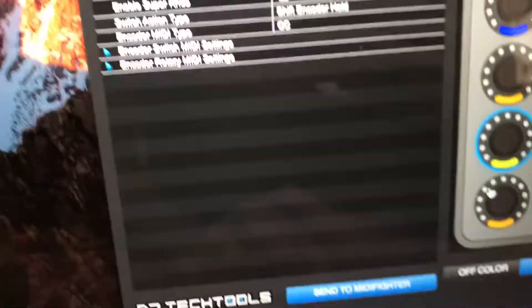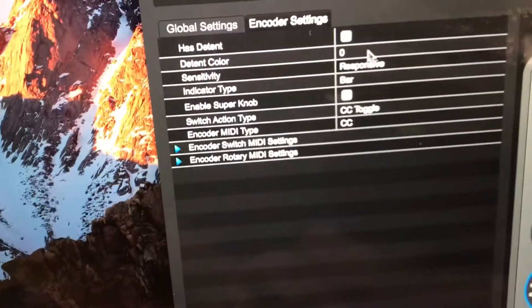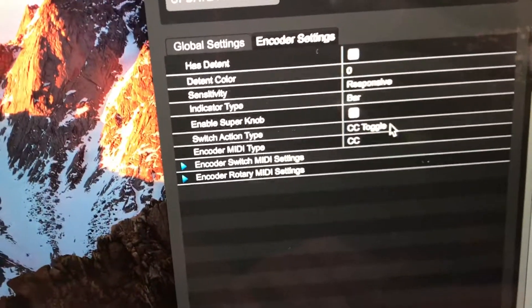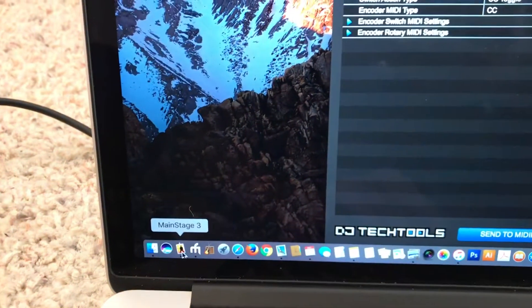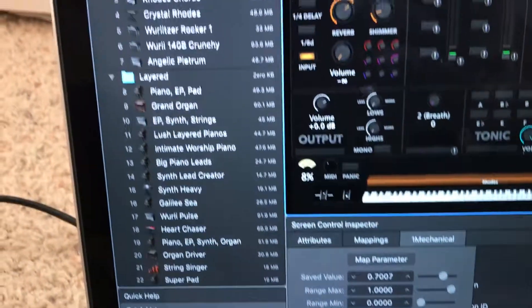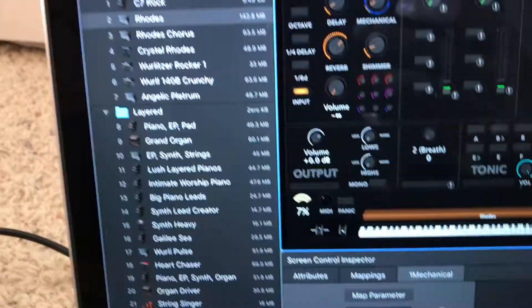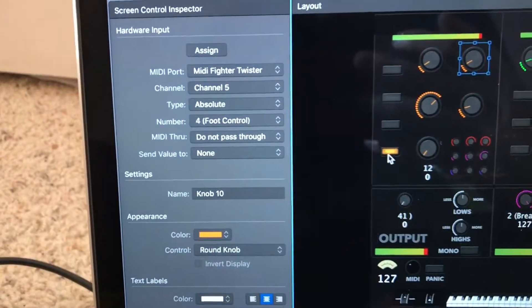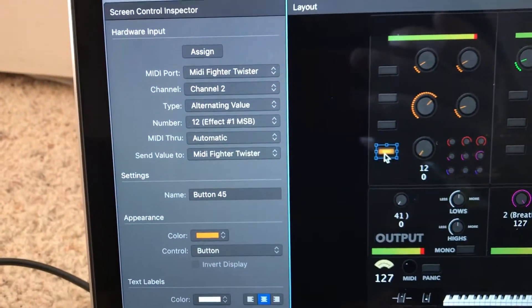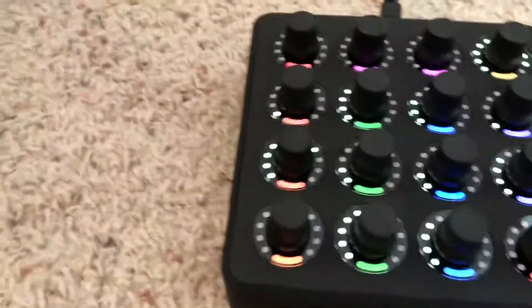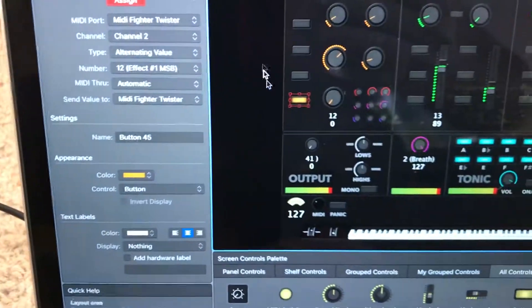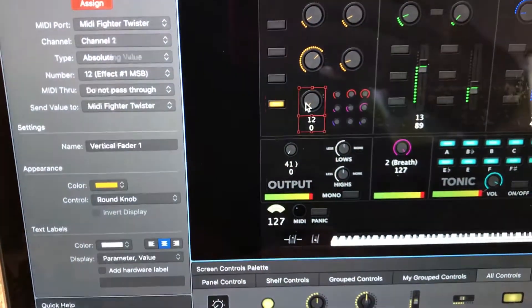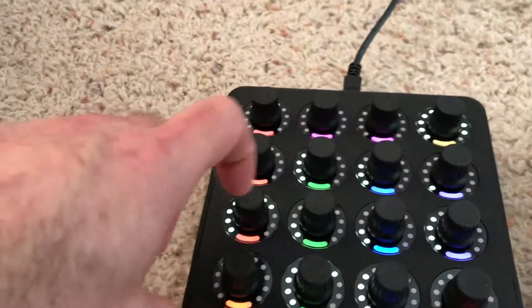So again, for this knob it is set to CC toggle. Then I could go into MainStage and click on this and assign it by just tapping down on the button and assign the knob by turning it.